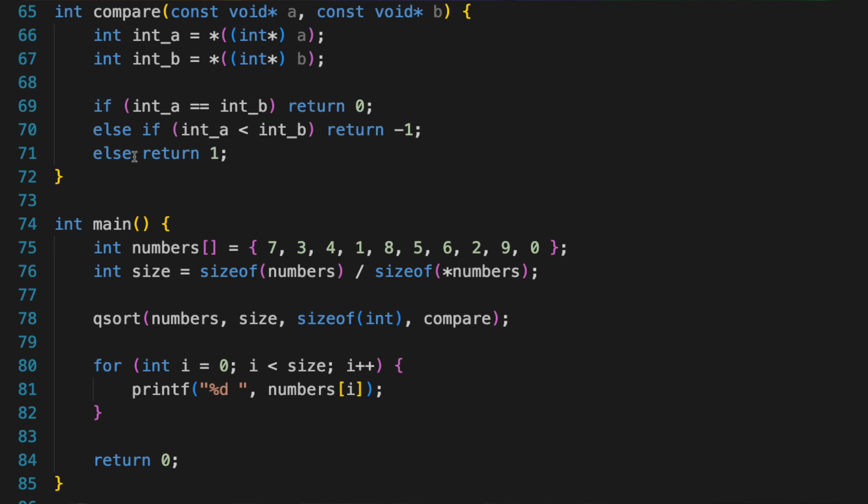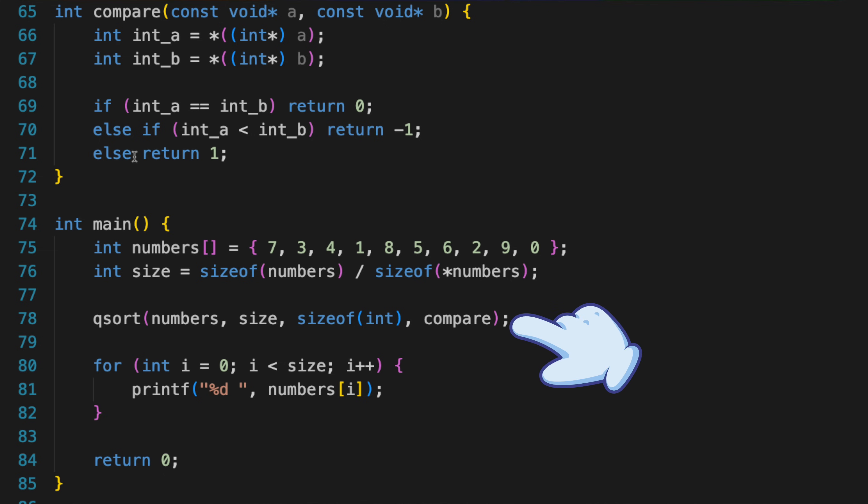Here's an example of how you could use qsort with a custom comparison function. In this code, compare is a function that takes two void pointers, and converts them into int pointers, and then compares the integers that those pointers point to. The qsort function uses this compare function to determine the order of the elements when sorting the numbers array.